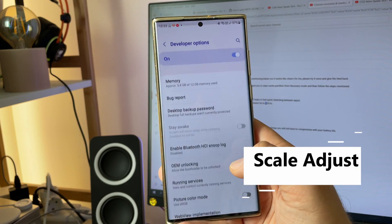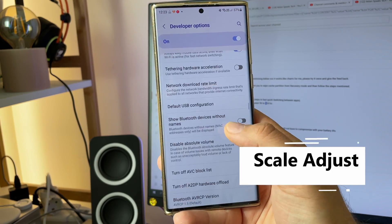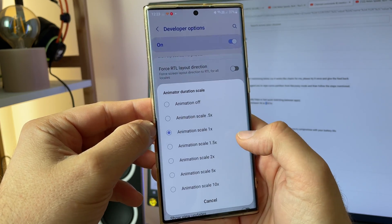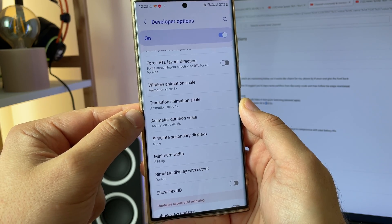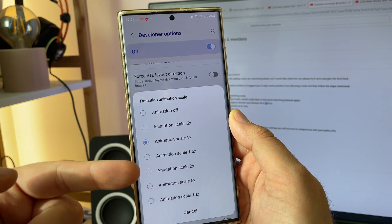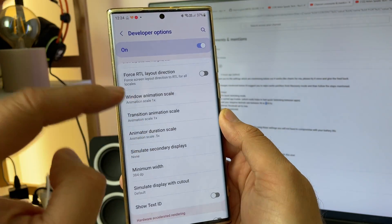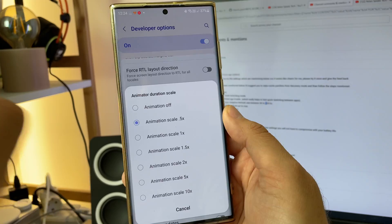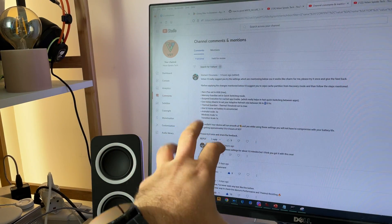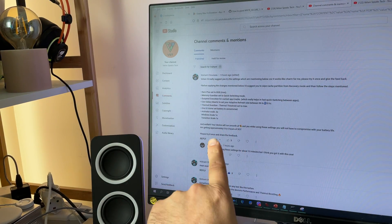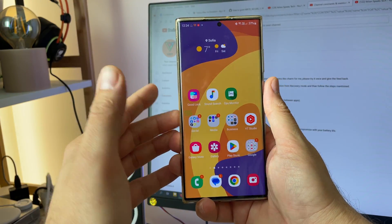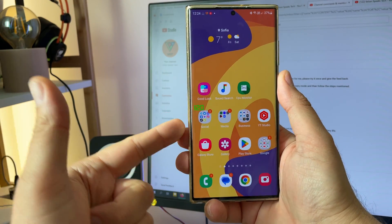For steps 8, 9, and 10 we need developer options. Find the animation scales. The default animator duration scale is 1x — set it to 0.5. Step nine: set the window animation scale to 1, which is kind of the default. Step ten: set the transition animation scale to 1x, also standard. So we only modify the animator duration scale to 0.5. Now I'll reboot, charge to 100%, and test with you. According to Nishan the phone will run smooth with no compromise to battery life — about 5 to 6 hours of screen-on time.